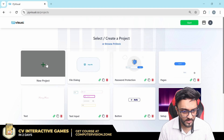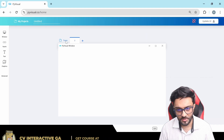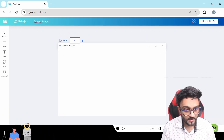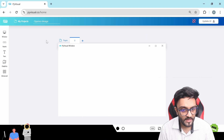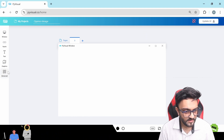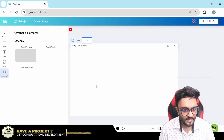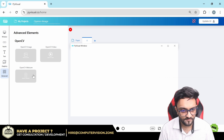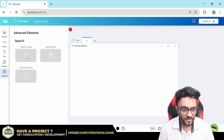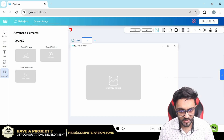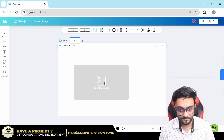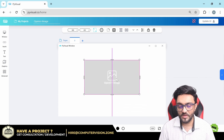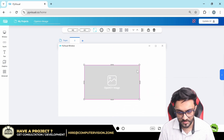The first thing we will do is go ahead to our new project and name it 'OpenCV Image'. On the left-hand side we have the advanced tab, and if you click on that you will get the OpenCV image, video, and webcam options. For now we are going to try out the OpenCV image. This is a simple element like we have seen before, like a simple image.